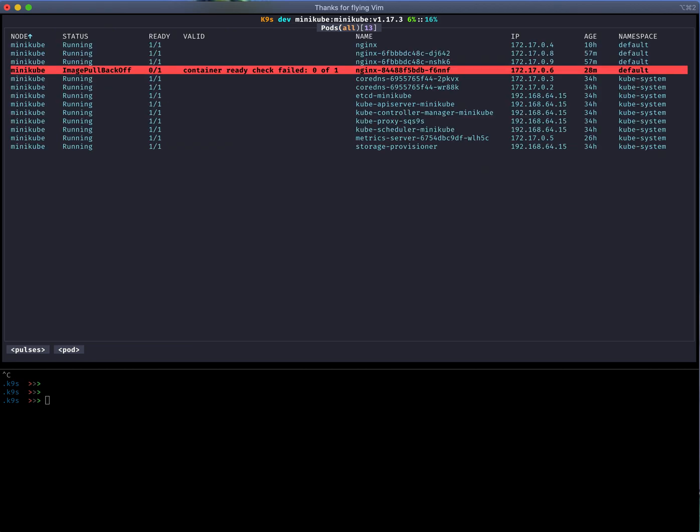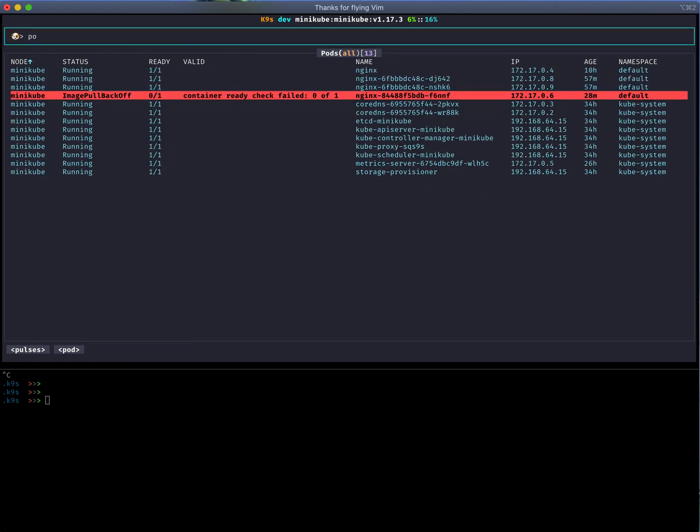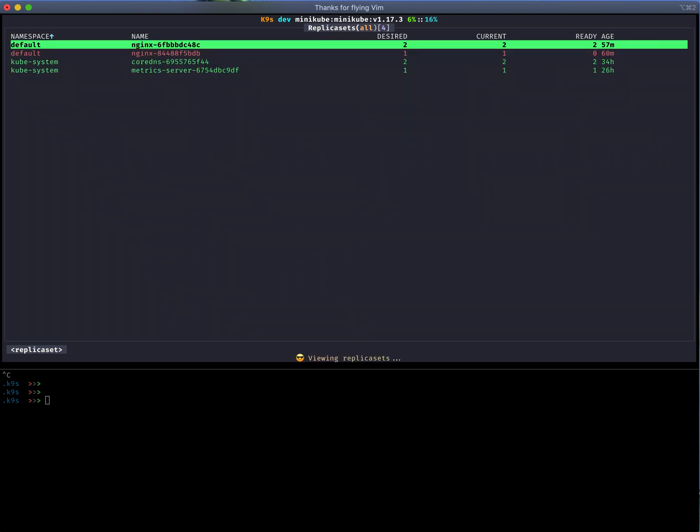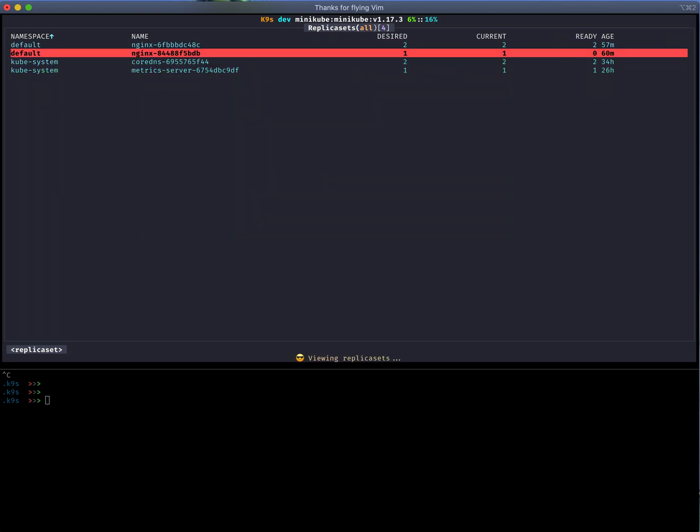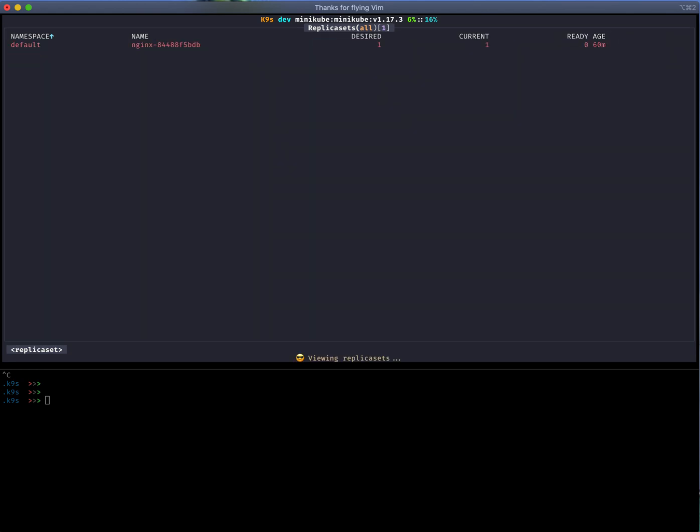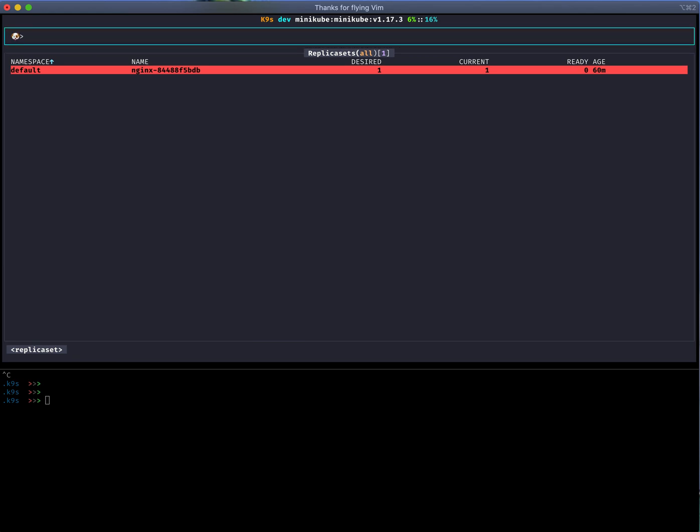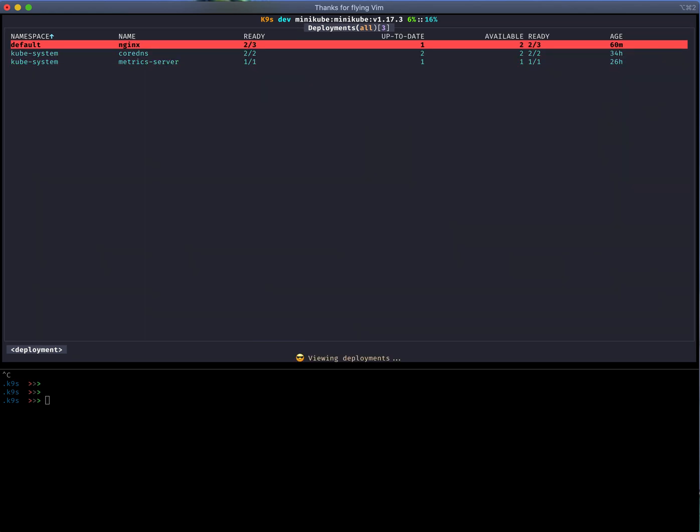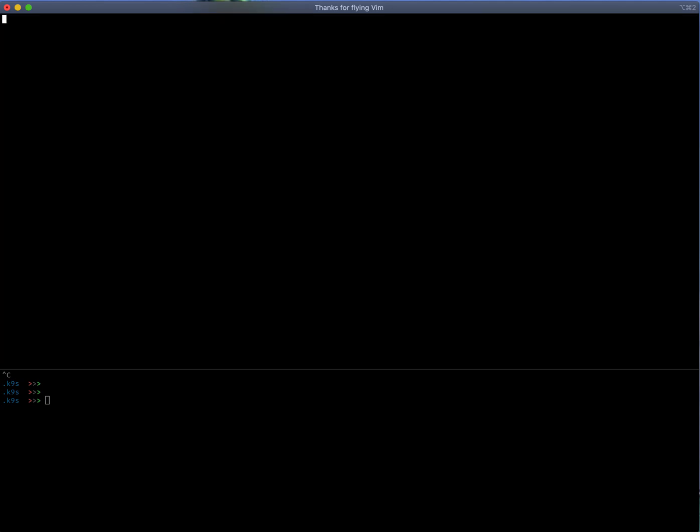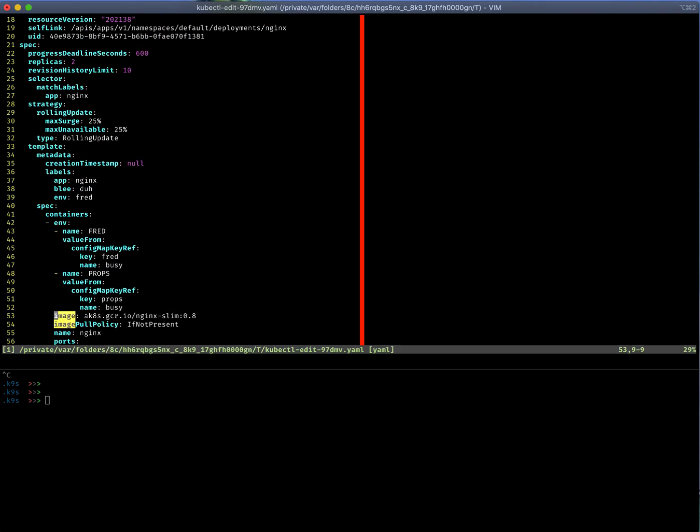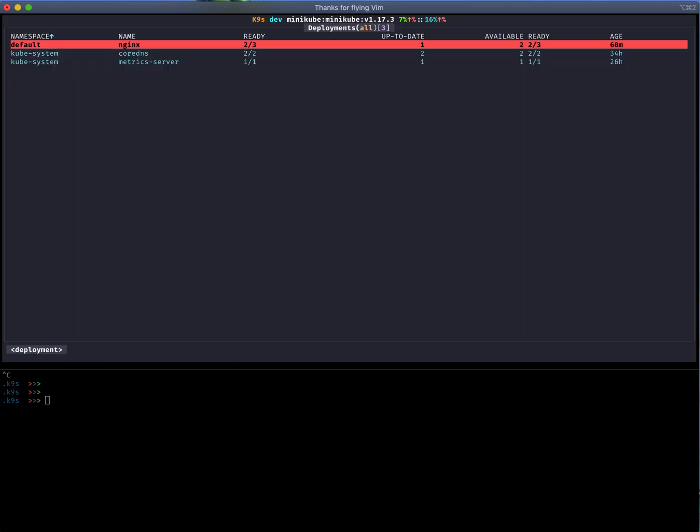All right, so let's go back to the deployment view. Here's the deployment. Again, we can also see the replica set is not in a happy state, so either one of those are not cool. If I go back to my deployments, let's go ahead and fix the deployment here. If I navigate here and fix the image and save, then I should be able to get back to a happy state.